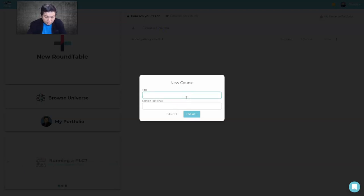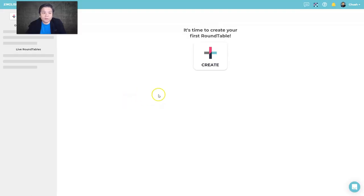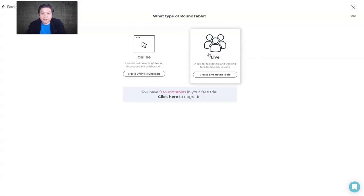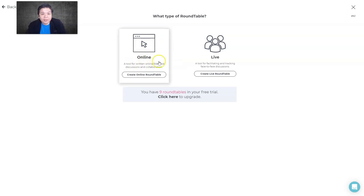Let's start a new one — I'll call it English 101 and create it now. Your class or course is empty at the moment, so you can create a round table first. Once you create a round table, you'll see the option to choose the mode.